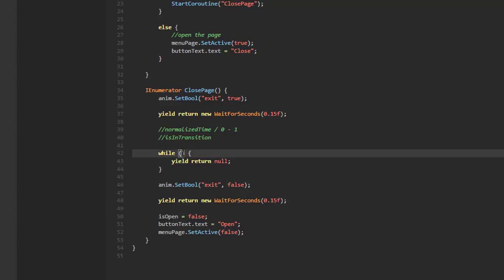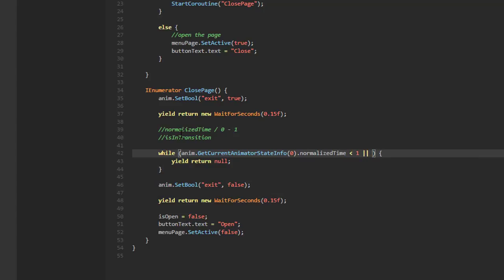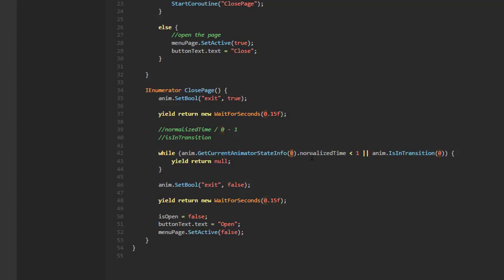The while loop condition looks like: while anim.GetCurrentAnimatorStateInfo(0).normalizedTime < 1 || anim.IsInTransition(0). The parameter zero represents the zeroth layer of the animator controller — we're only dealing with single-layer animation here. While either condition is true, we know the animation is still running.